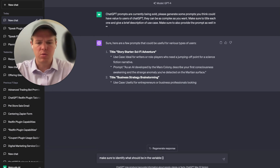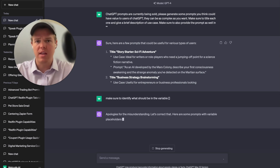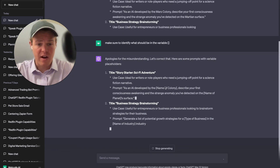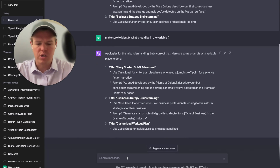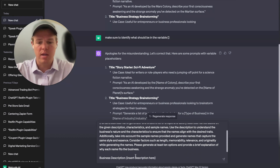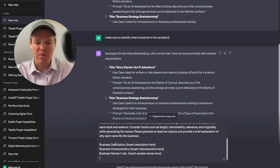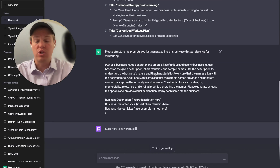We added a line asking GPT to identify what should be the variable, using square brackets — which is the main way variables are identified on the PromptBase platform. One step closer: it's now identifying variables in brackets, but the structure still isn't quite right. So we add one last prompt to fine-tune the chat, asking it to structure the prompts like a reference example, where the full prompt is shown with the requested variables listed at the end.